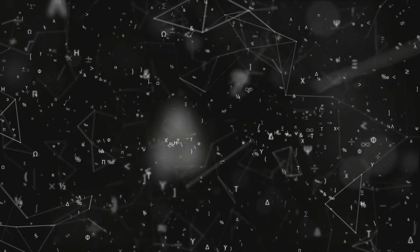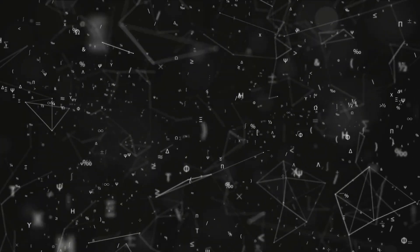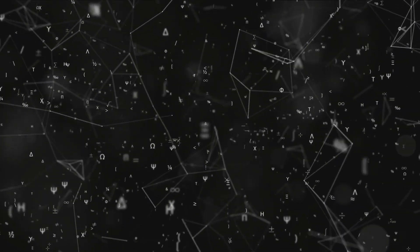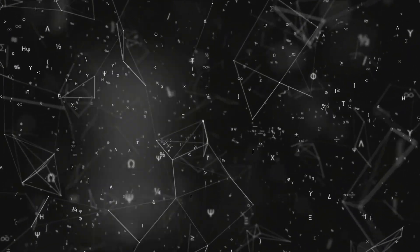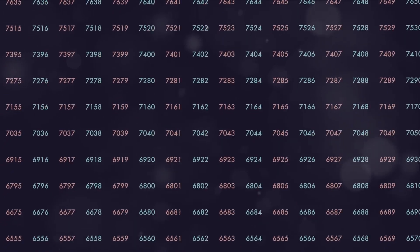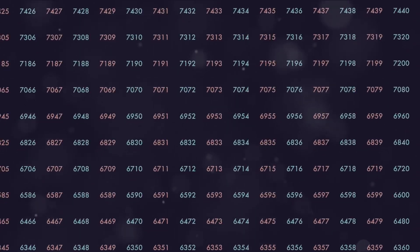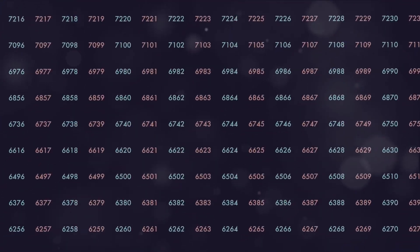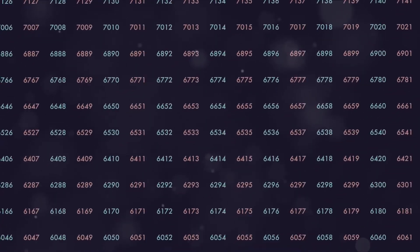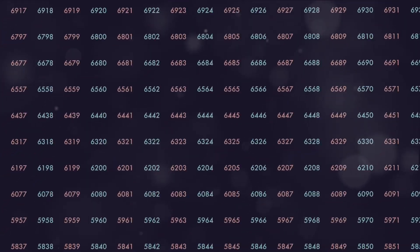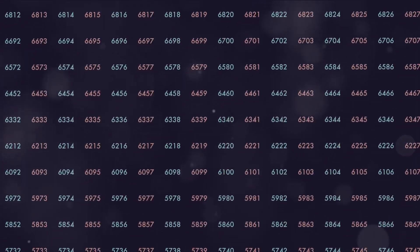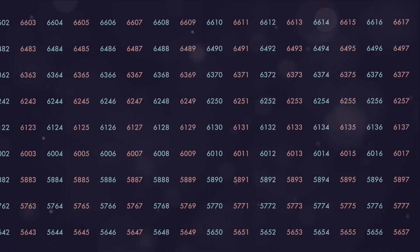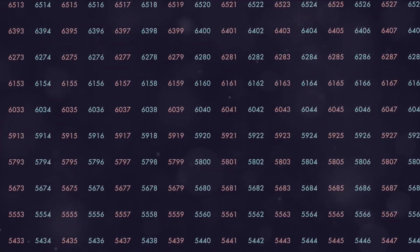But what about abundance? Well, abundance isn't just about material wealth. It's about richness in all aspects of life. Love, joy, peace, fulfillment. When we notice these recurring numbers, it could be a sign that we're attracting abundance into our lives. It's like a cosmic thumbs up, a sign that we're vibrating at a frequency that attracts abundance.